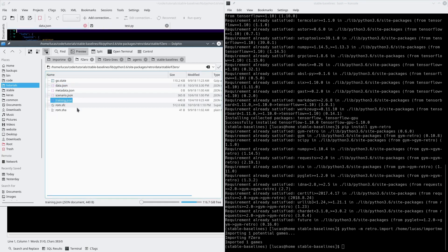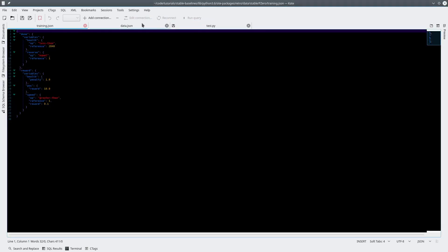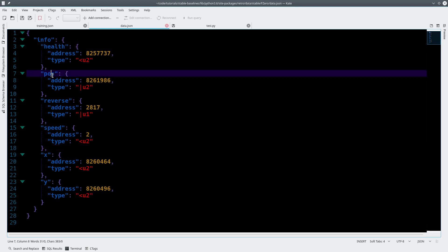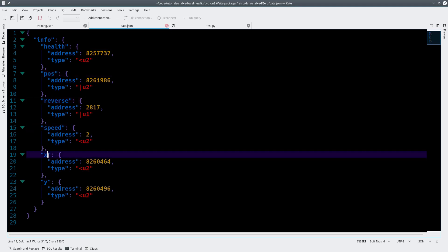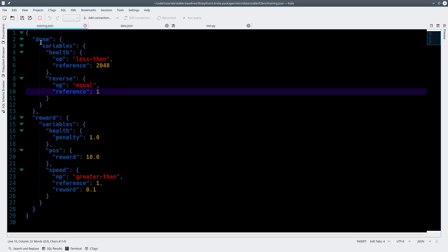Just so you can see what I'm doing here: I have the data file and two different scenario files — training and scenario. I train on the training file because it has a special set of rules that work well for training. F-Zero — you can do whatever you want in any of these files. These are the variables I'm tracking with the OpenAI Retro library: the health of the car, its position on the track, whether or not it's in reverse, the speed, and the X and Y coordinates.